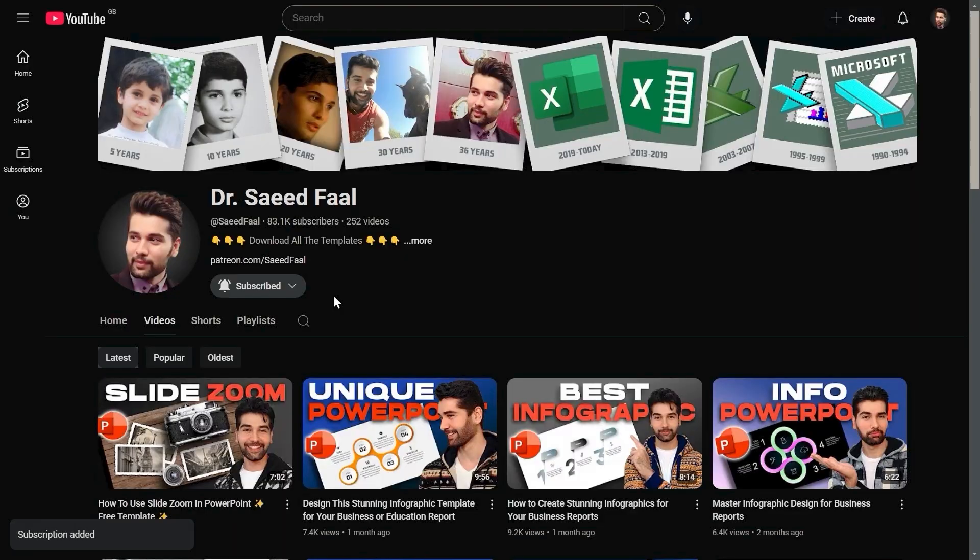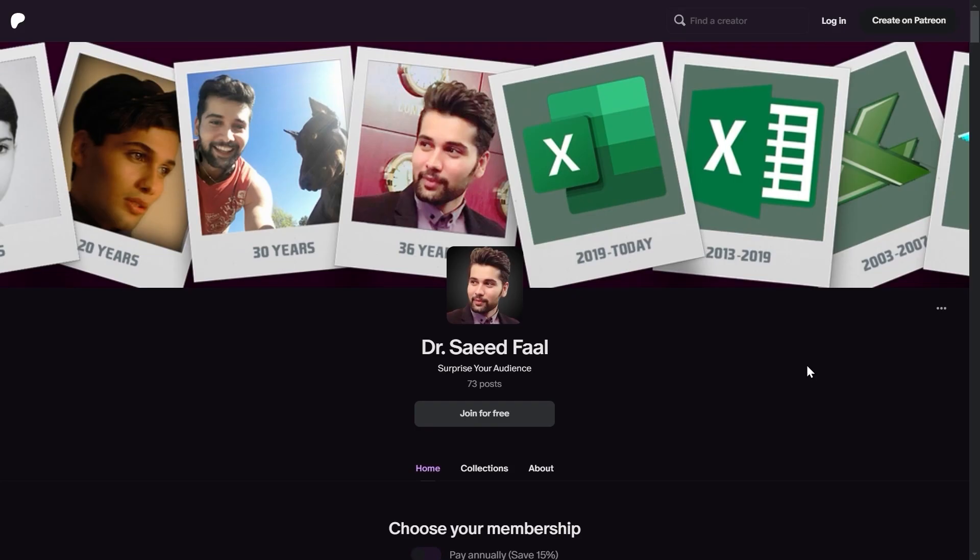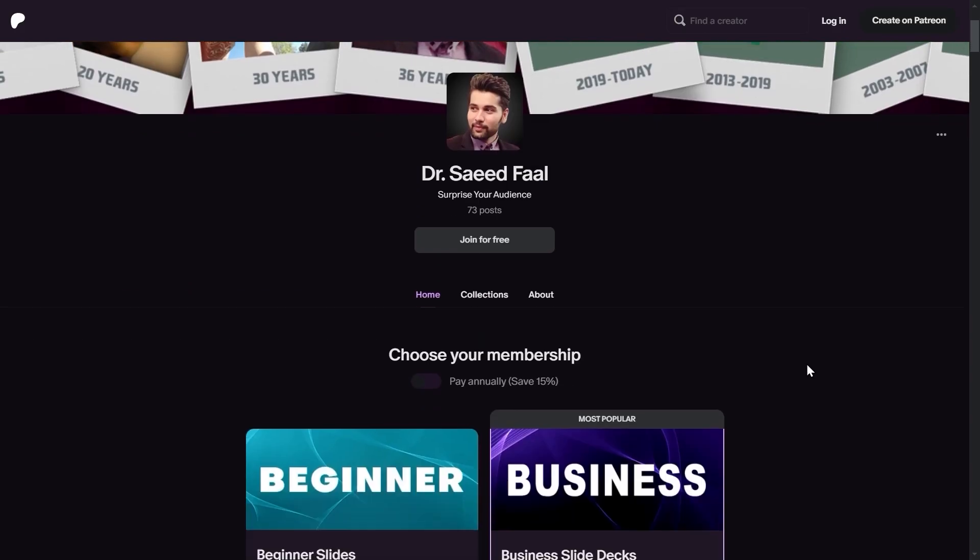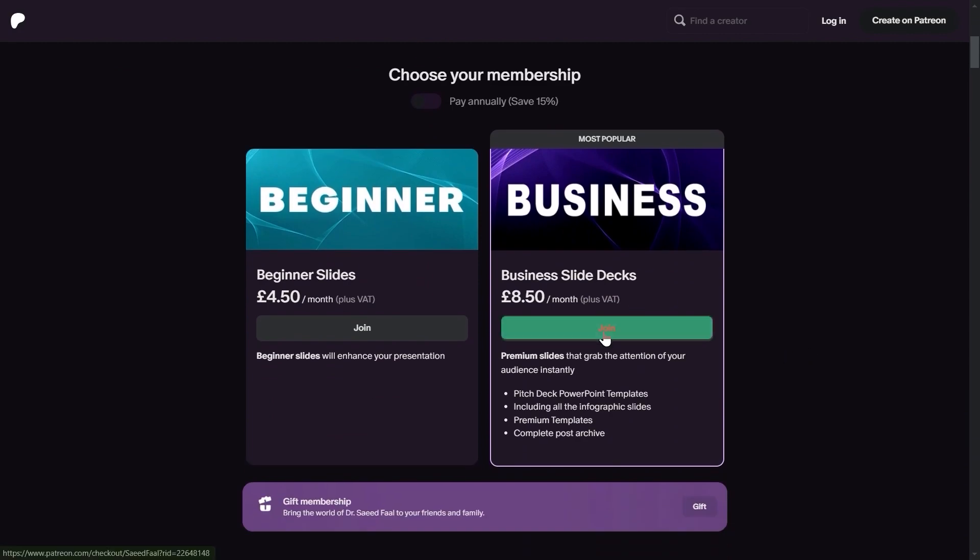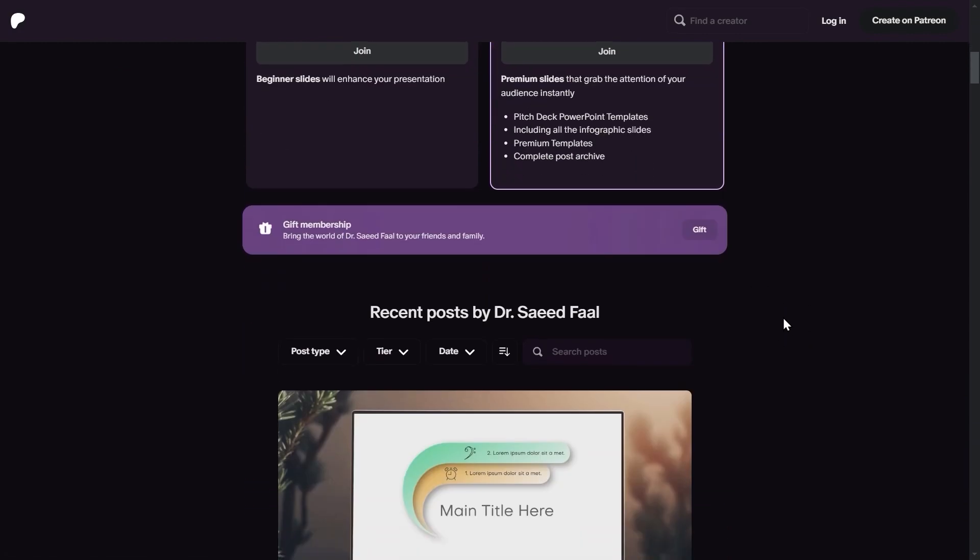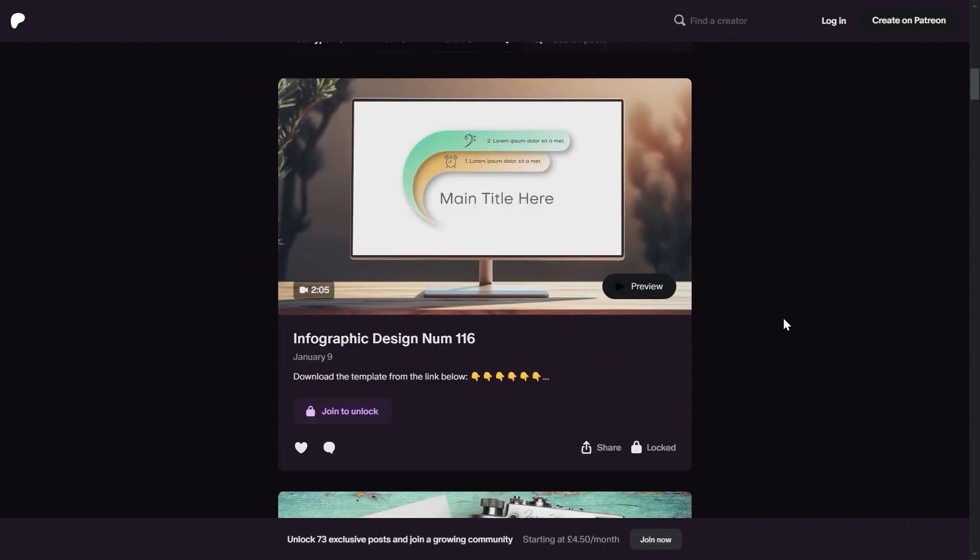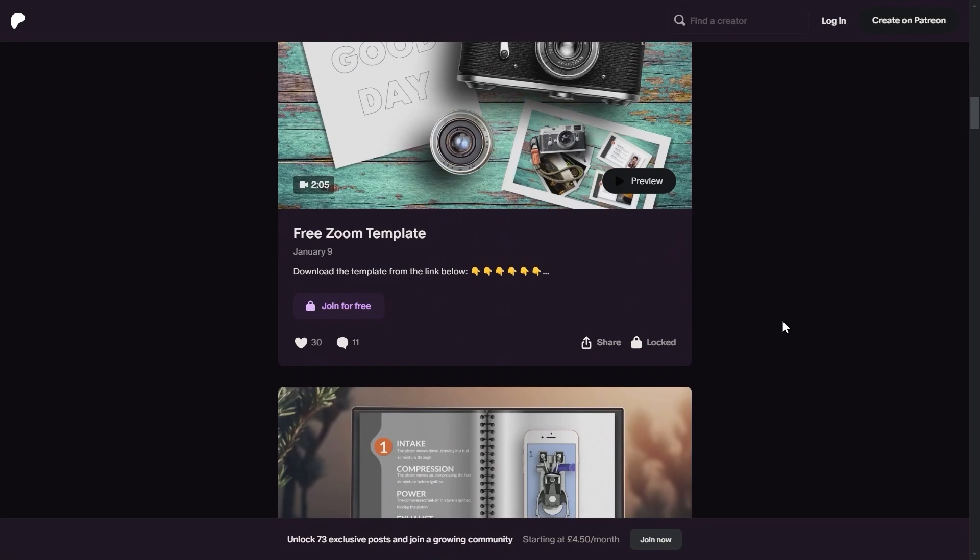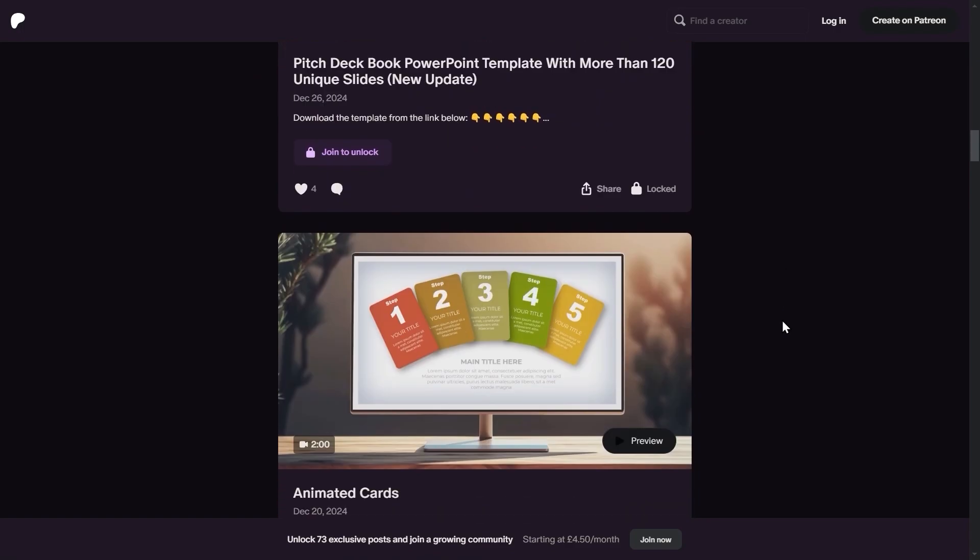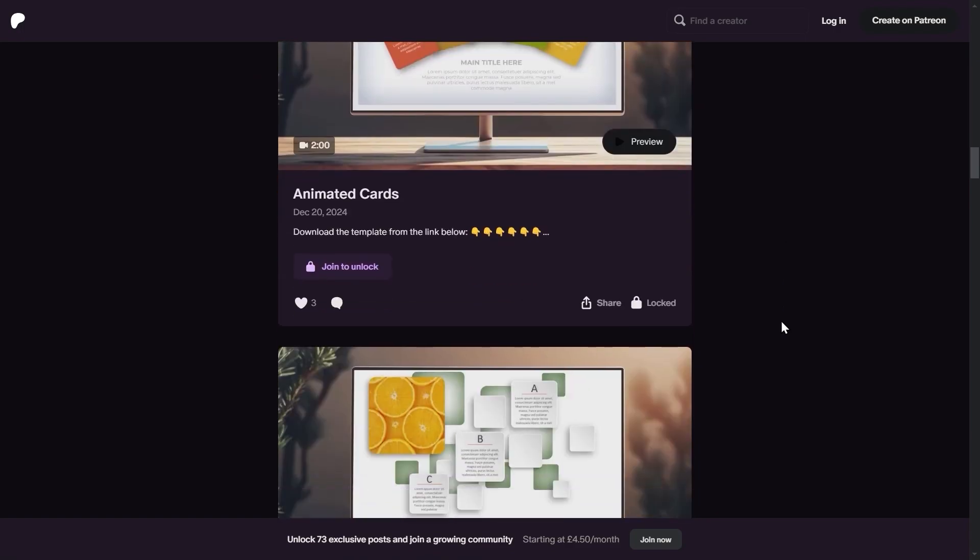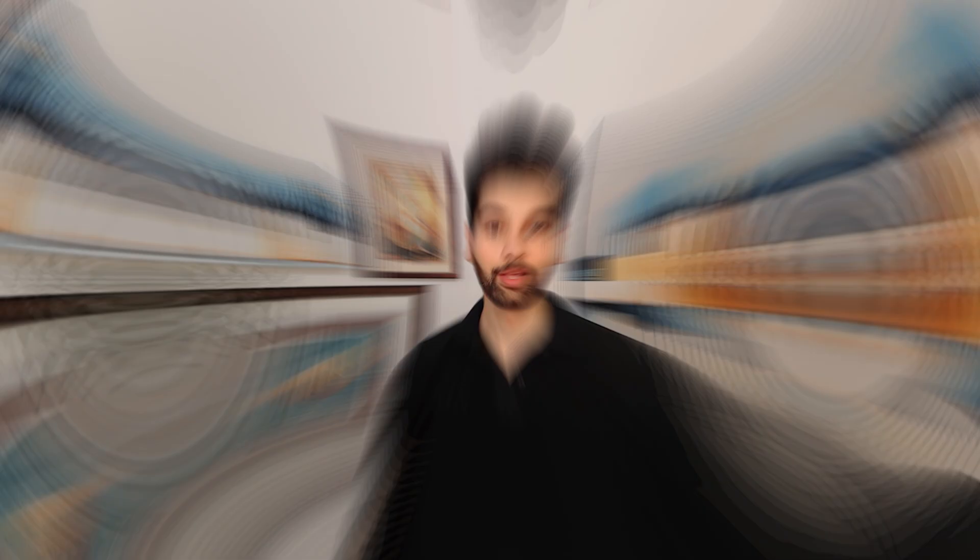To download the template, in the bio click on this link which will navigate you to my Patreon page. Here you need to join the business plan and then you will get access to all the templates. Right now it has 73 templates and I usually upload a new template each week.